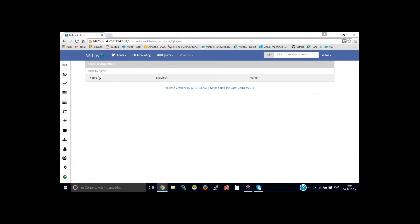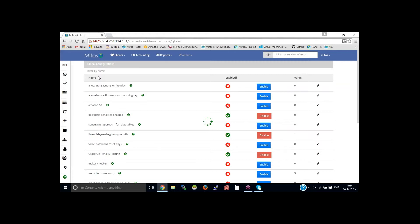The configuration page allows you to further customize the way your organization uses the MIFOS system. From here, several global settings are defined. These are typically set up at the initial system installation and are readily used.